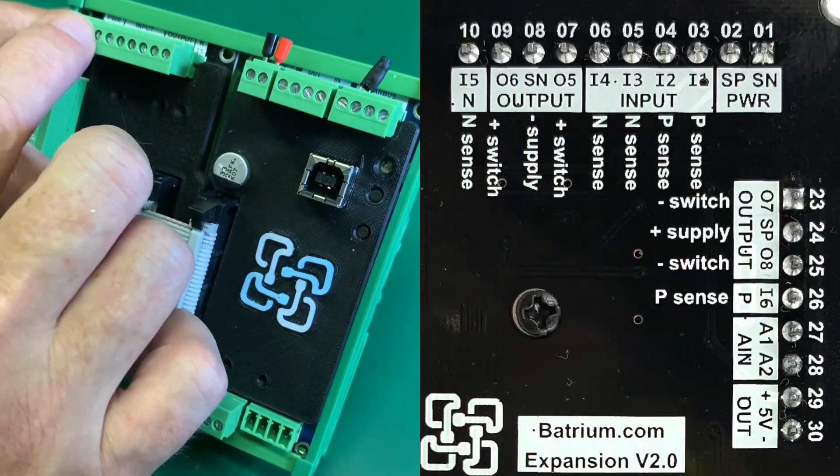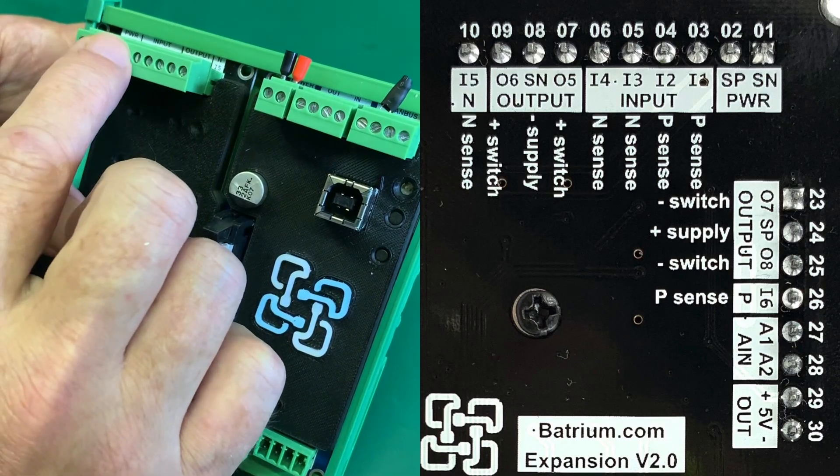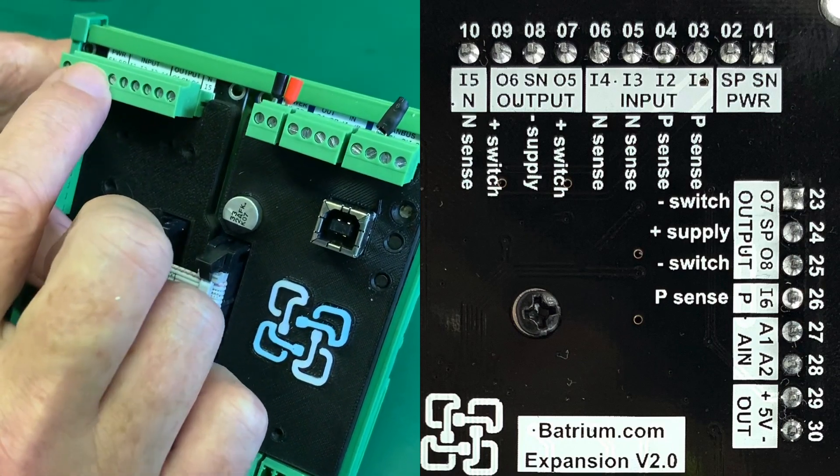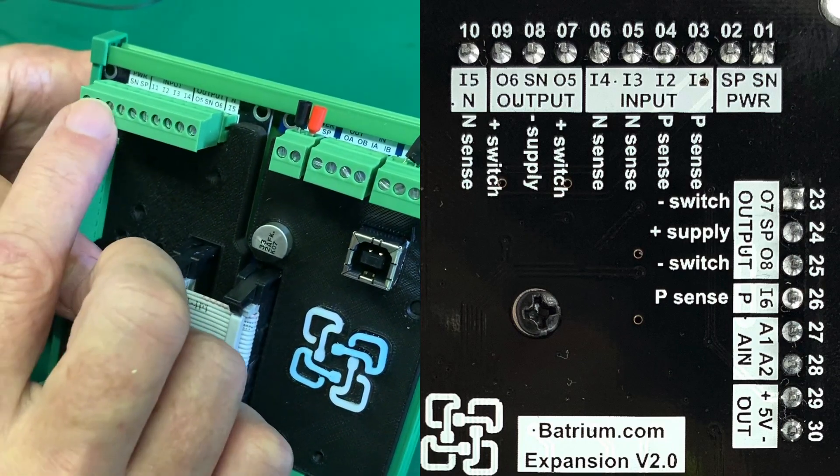The last part is we've got some inputs along the top here. These inputs: there's input 1, input 2, input 3 and input 4.